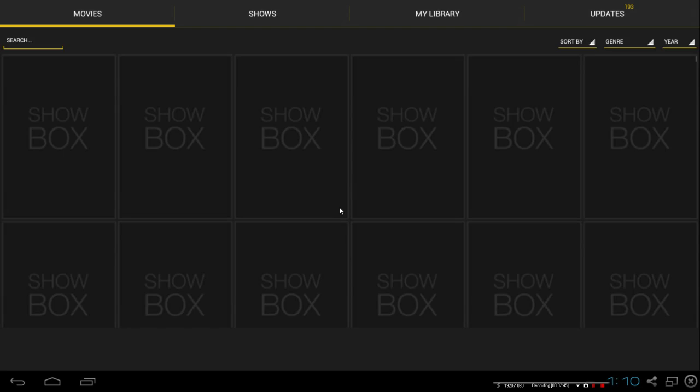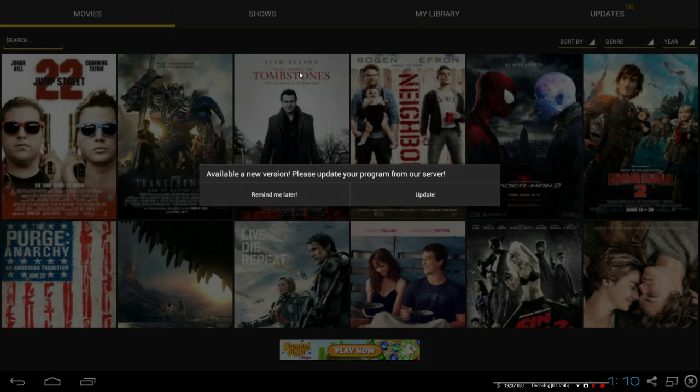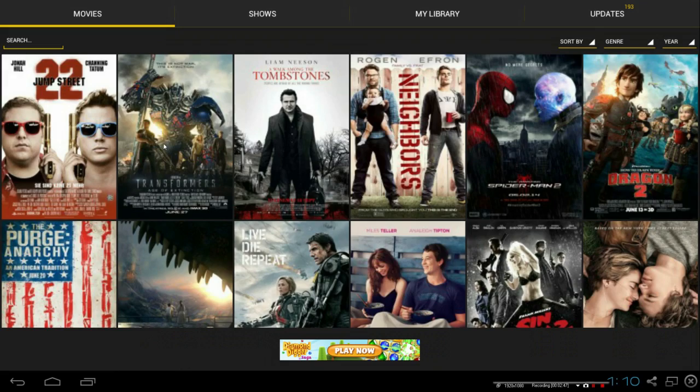And an update will appear. Just click away from it or click Remind Me Later. And here you go.